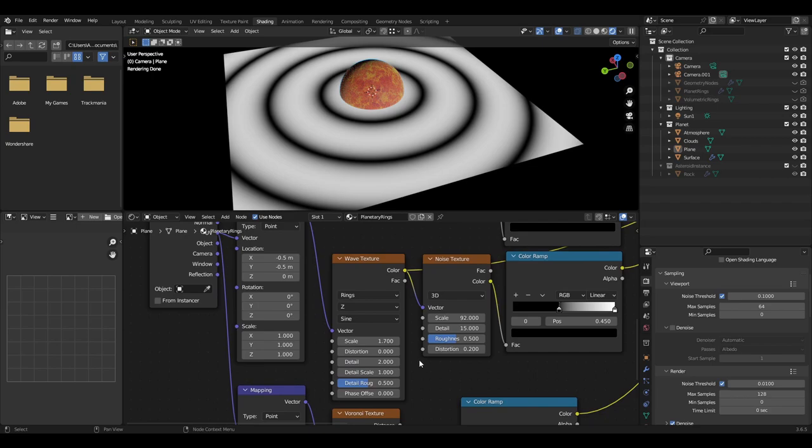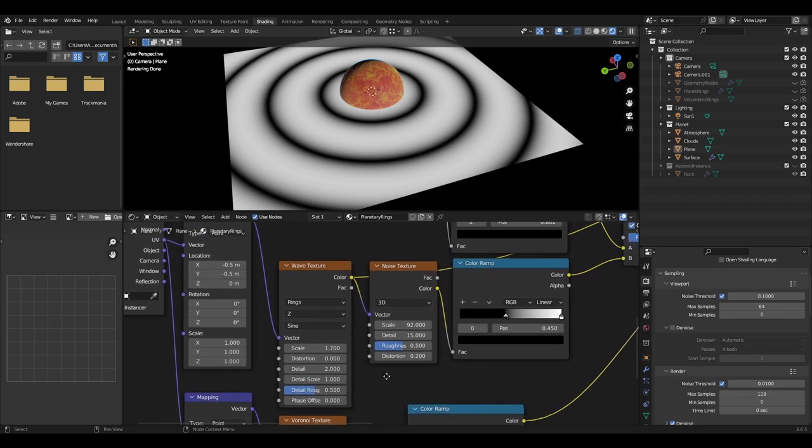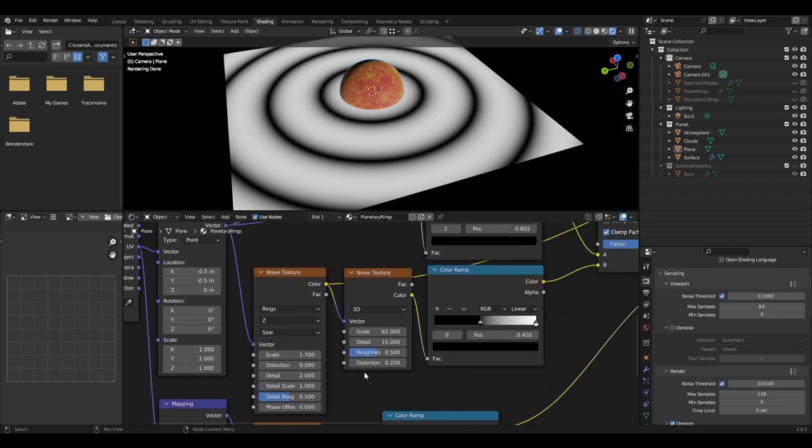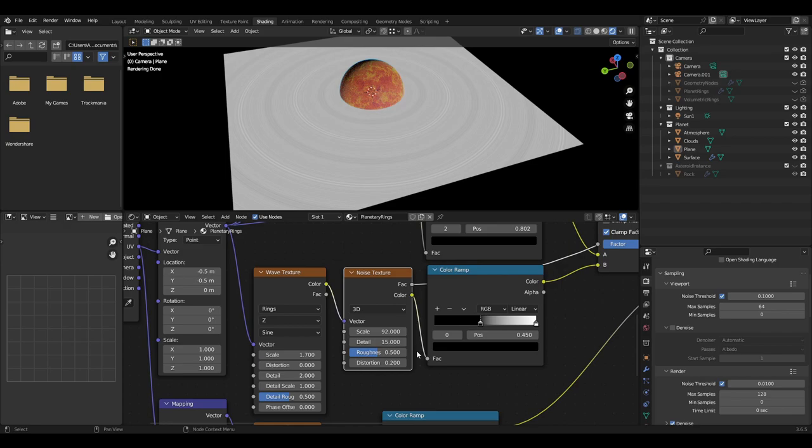Plug the color output of the wave texture into a noise texture. Set the scale of the noise texture to about 92, detail at 15, roughness at 0.5, distortion to 0.2.